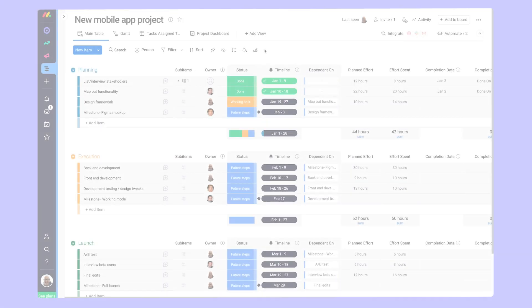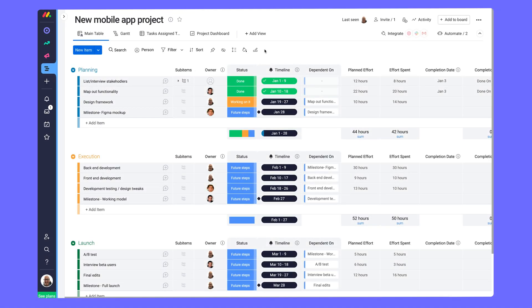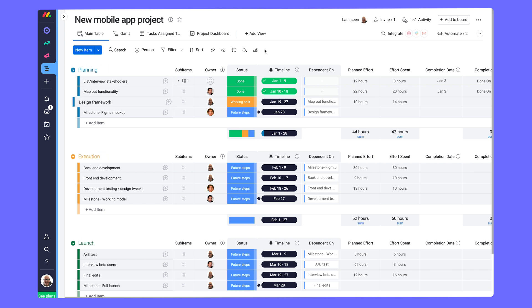Here on our project board, we have groups split into three phases of a project cycle: planning, execution, and launch. Individual items represent the tasks needed to complete for each phase.